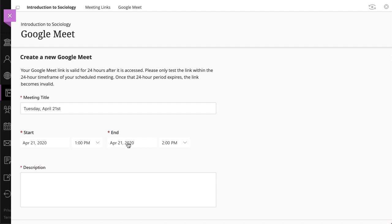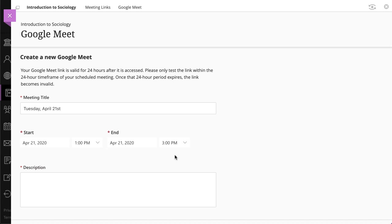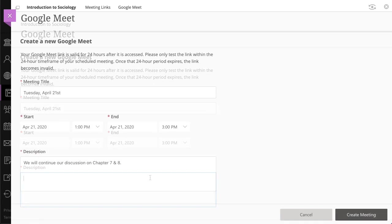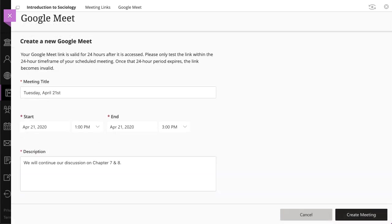Next, set an end date and time, and type a description. The description will appear below the title on the course content page. When you are finished, select Create Meeting.